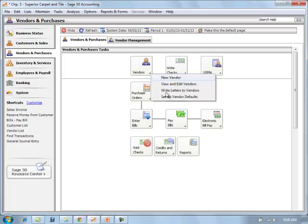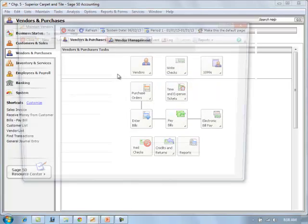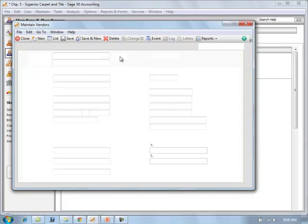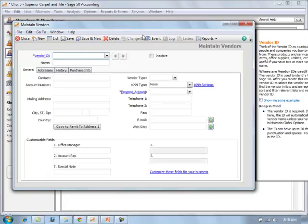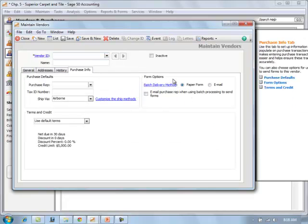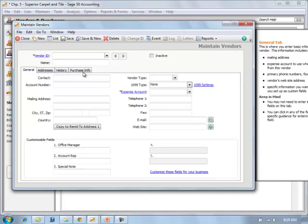As you set up a new vendor, one thing the text points out is that you have to have information for their purchase info, the terms and credits. Keep in mind that you'll need to enter that information as well as the contact information.